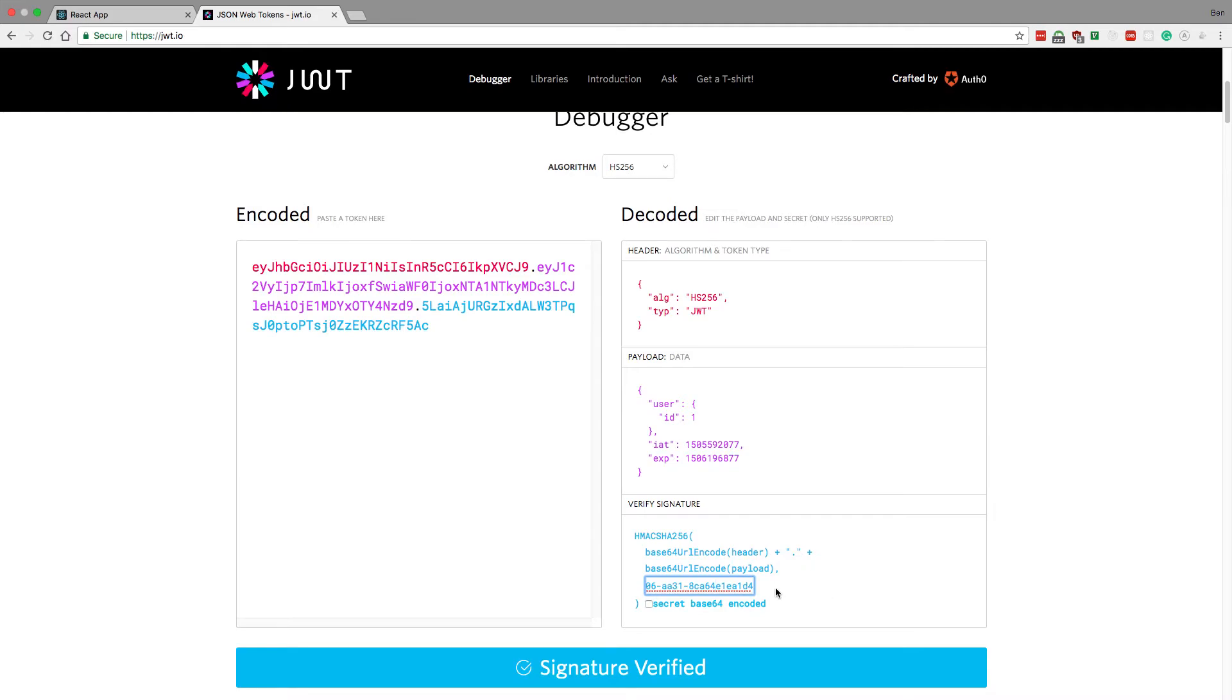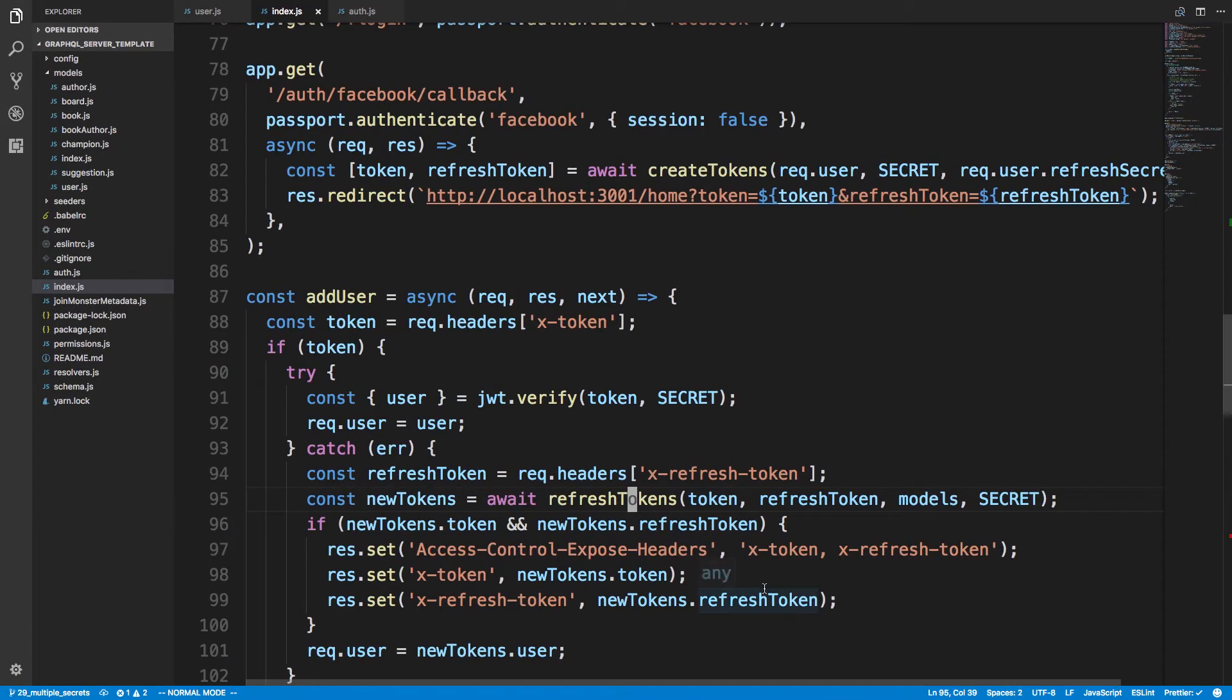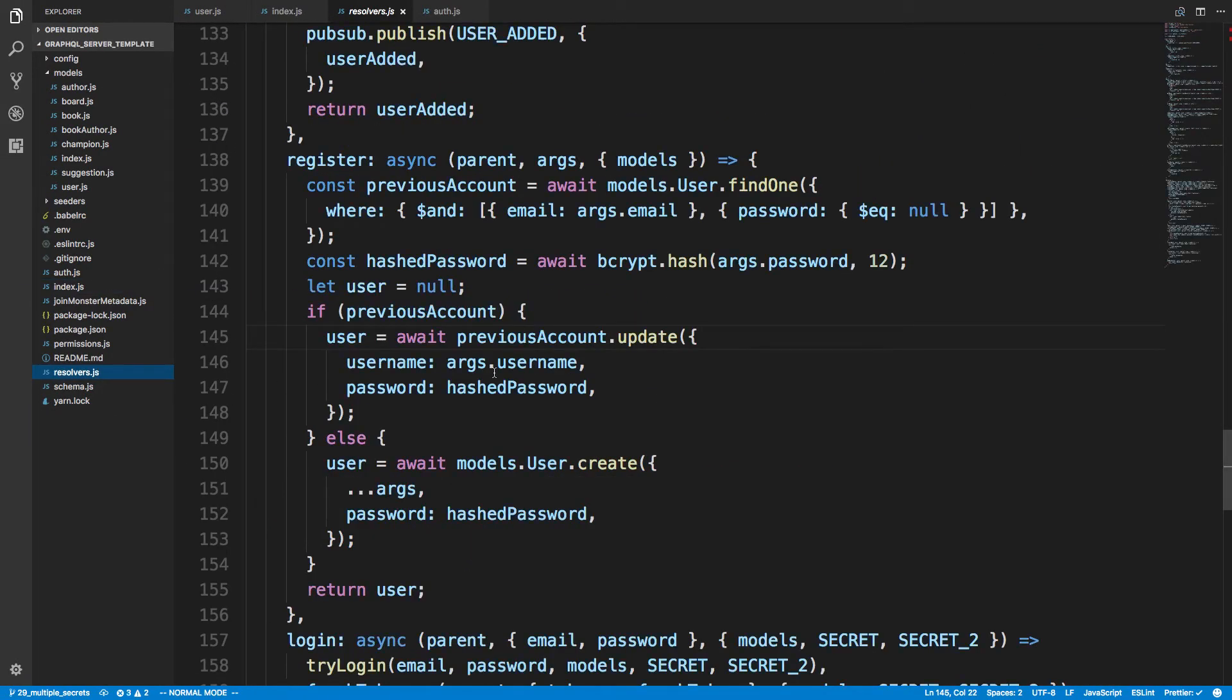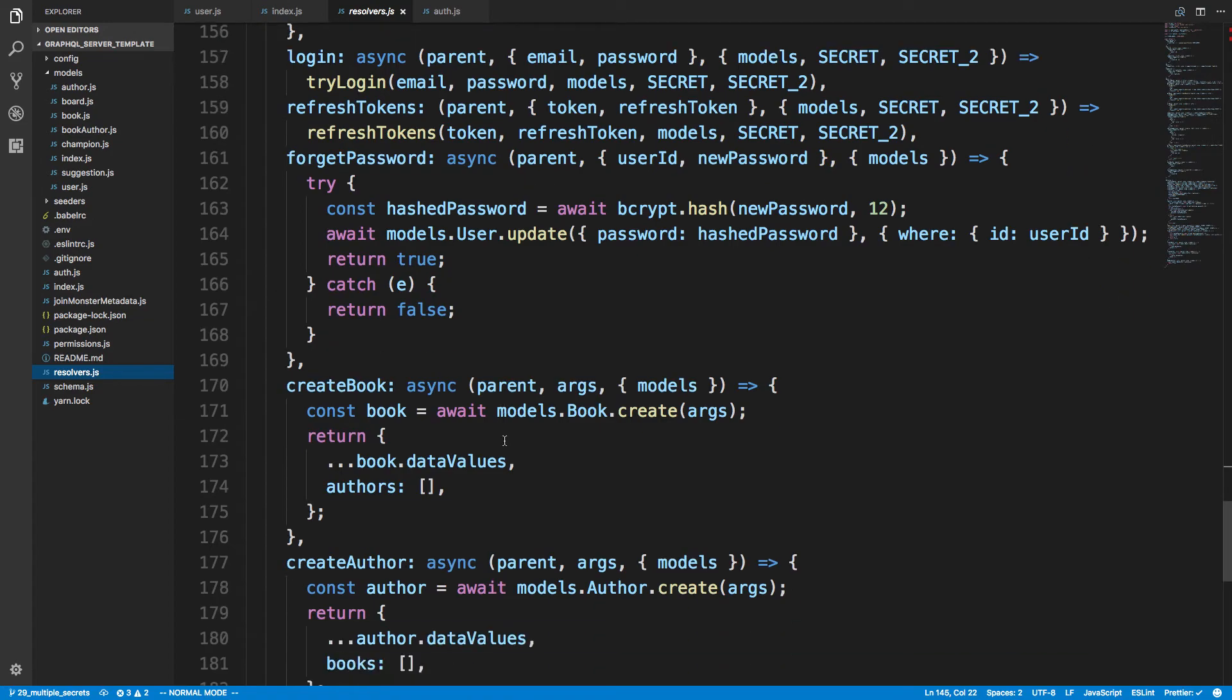Now whenever I wanted to invalidate this token that this user has, I would just update this secret in the database. Bam, I just got rid of a character, now it's invalid. Anywhere in my resolvers, let's say for whatever reason after I create a book I would like to log the user out.